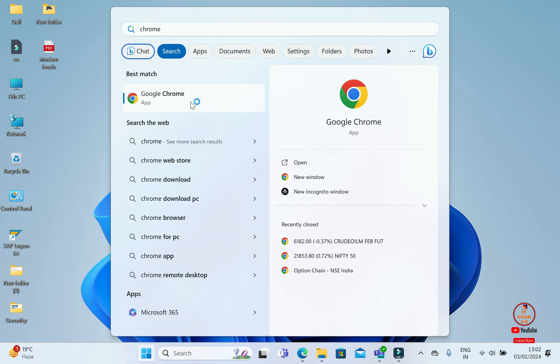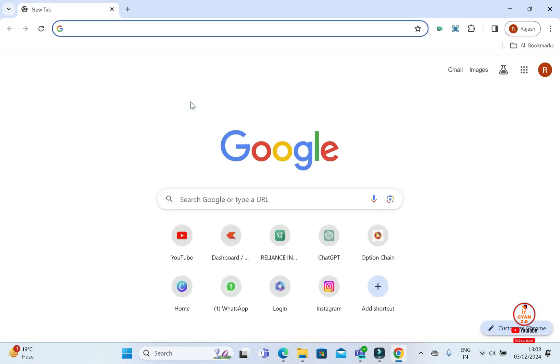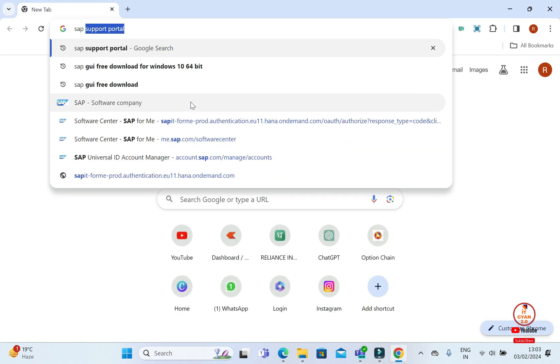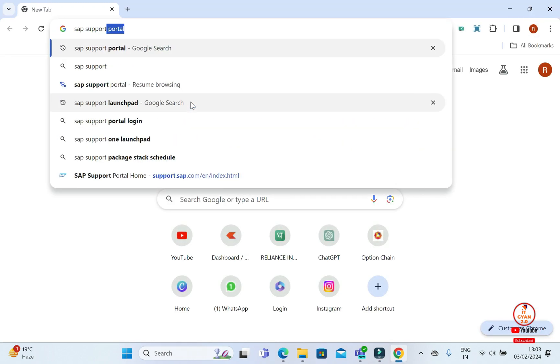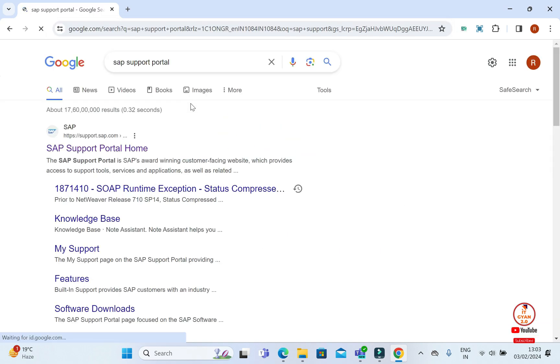I use Chrome browser. You use your browser. You will open your browser. We will type SAP Support Portal.